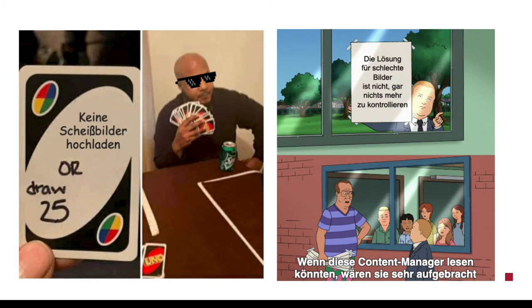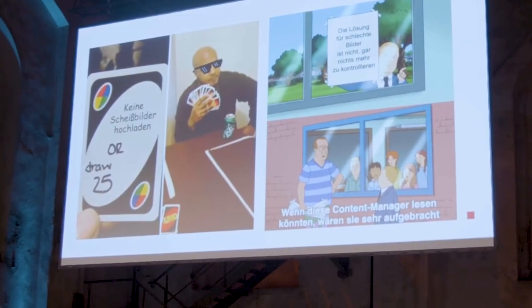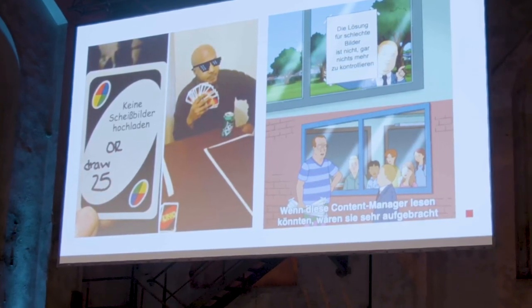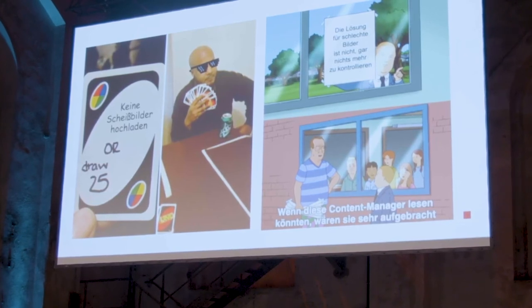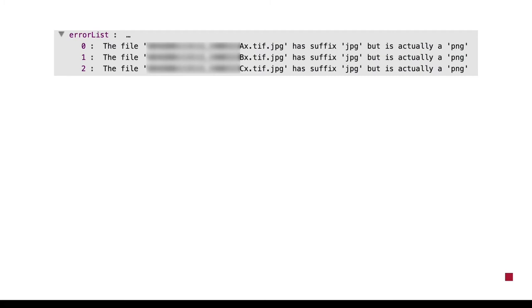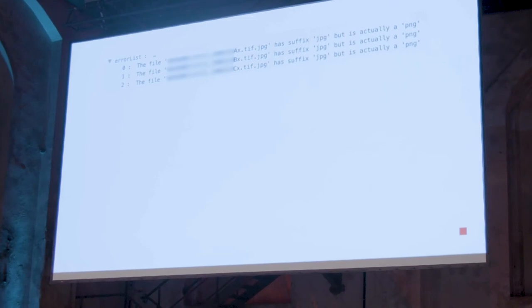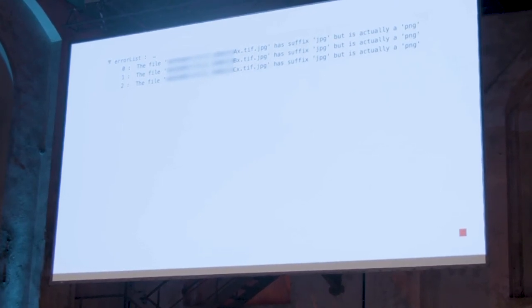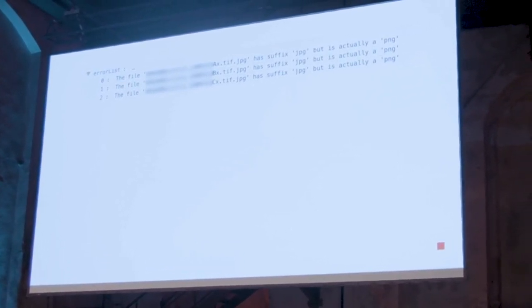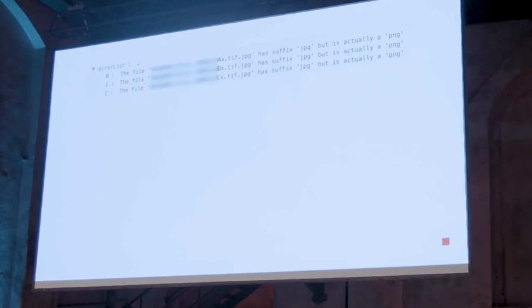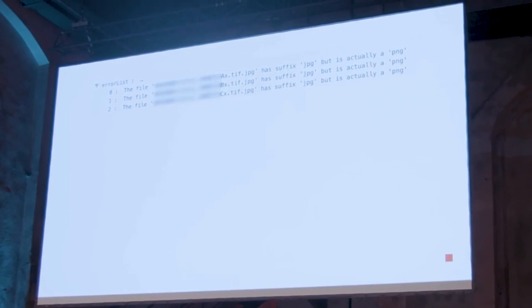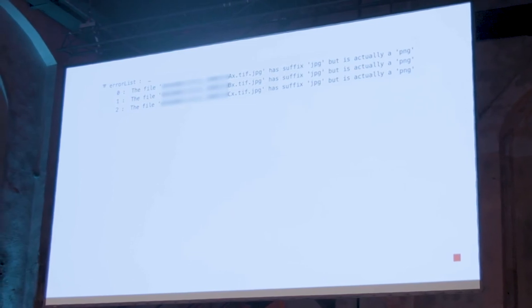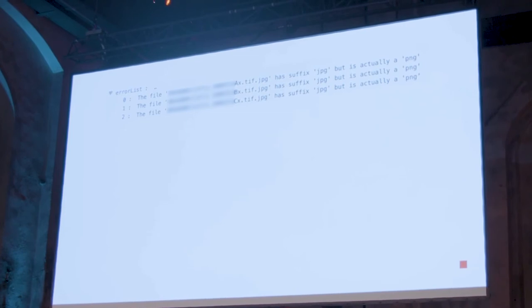There are always several options. We have customers who always just upload whatever they get. The chart says: don't upload low-quality images. If the quality is not OK, you can react in various ways. There were customers who said they couldn't control the quality, so they didn't do anything — but then wondered why their web shop looked strange. These are actual screenshots. Somebody had a TIFF, and then somebody added a .jpg extension — as if that magically changes the format. Our image proofing process revealed that the data was actually PNG data.